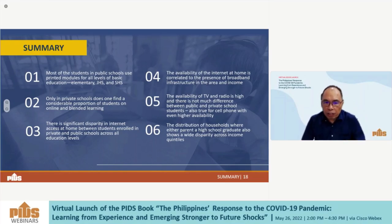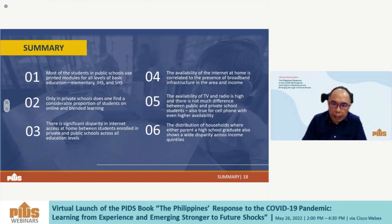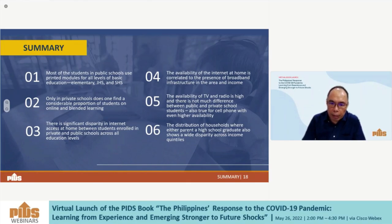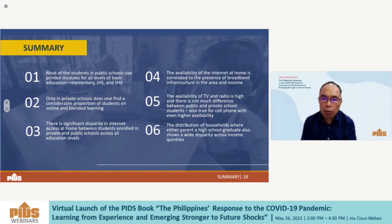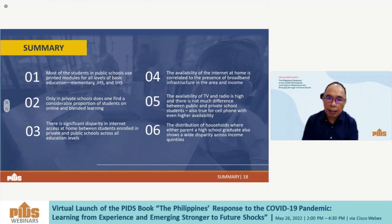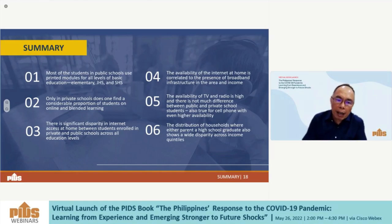To summarize: first, most public school students use printed modules across all levels. Second, only private schools have a considerable proportion of students on online and blended learning. Third, there is a significant disparity in home broadband internet access between public and private school students. Fourth, home internet availability correlates with the presence of urban broadband infrastructure and income. Fifth, TV and radio availability is high with little public-private difference, and cell phone access is even higher. Sixth, there is a wide disparity in the distribution of parents who are high school graduates across income quintiles.